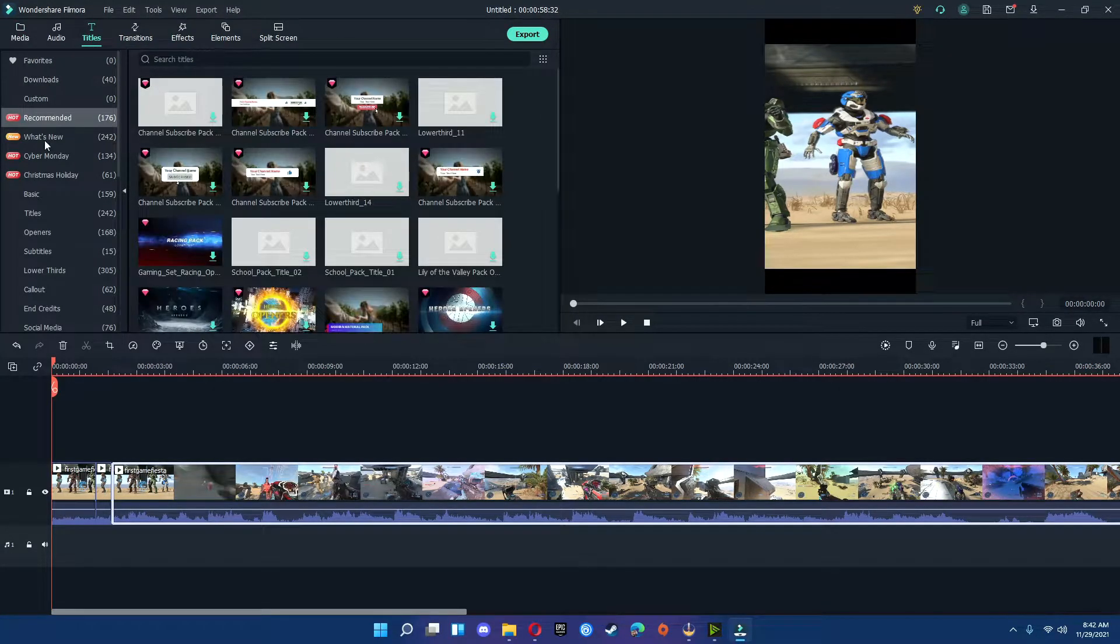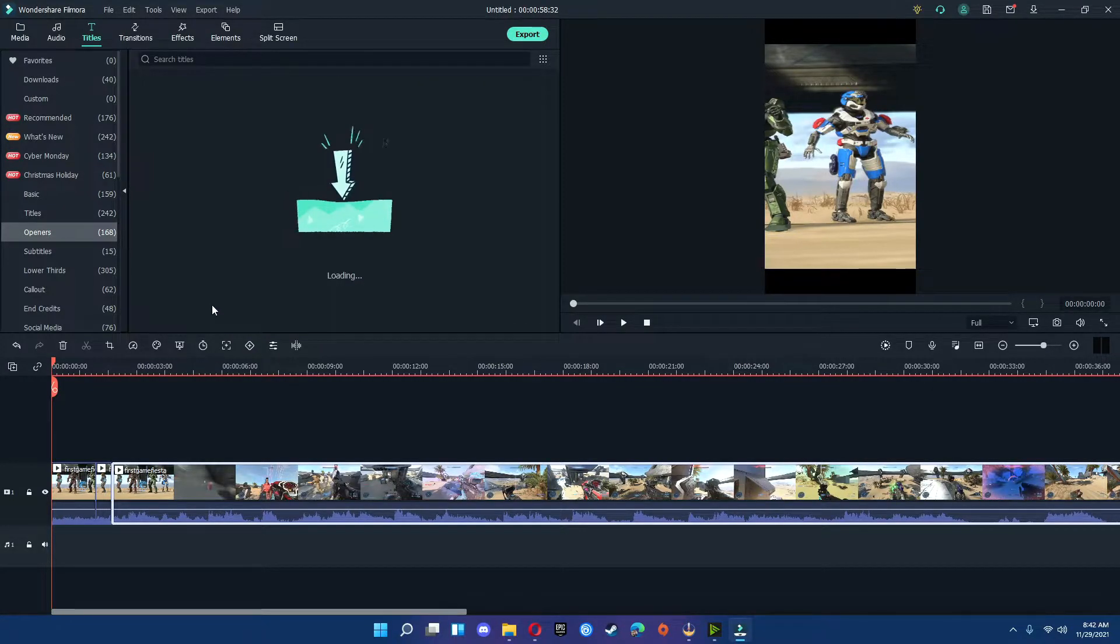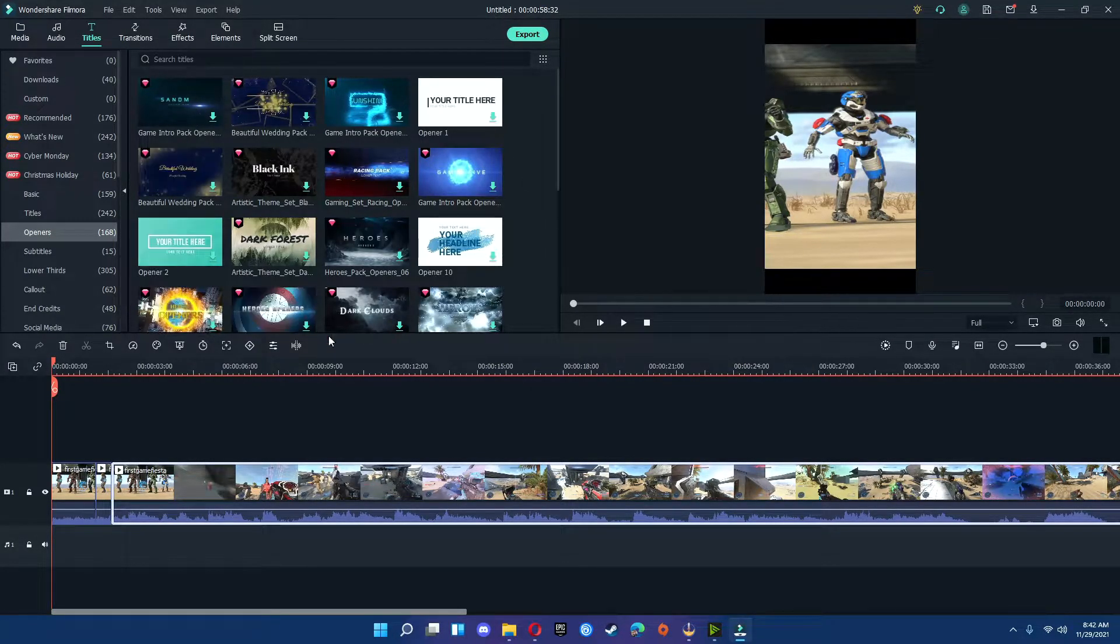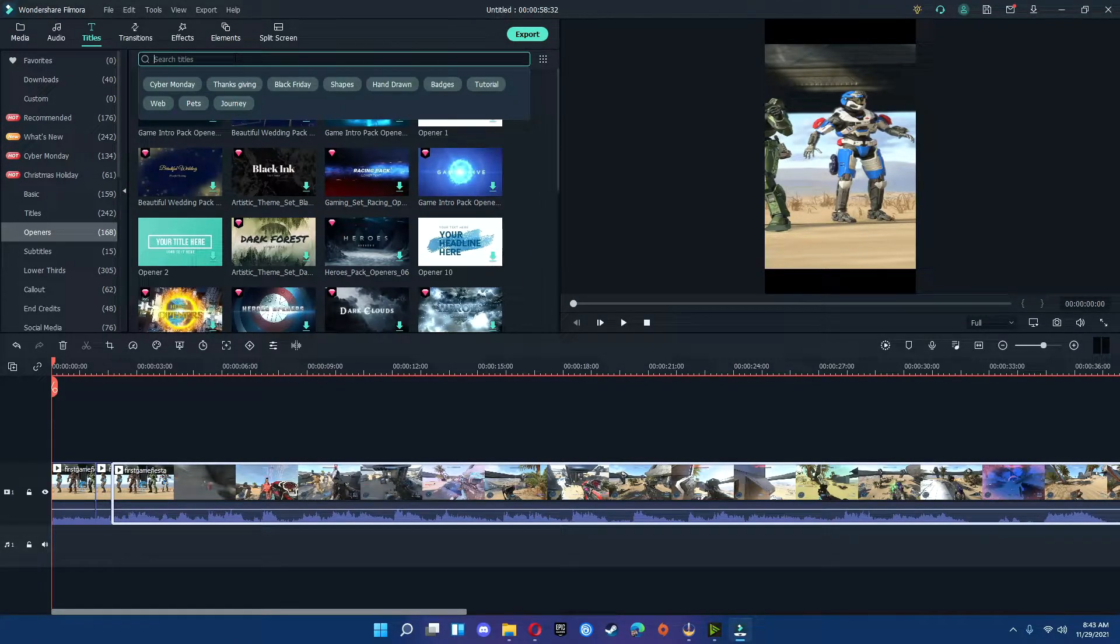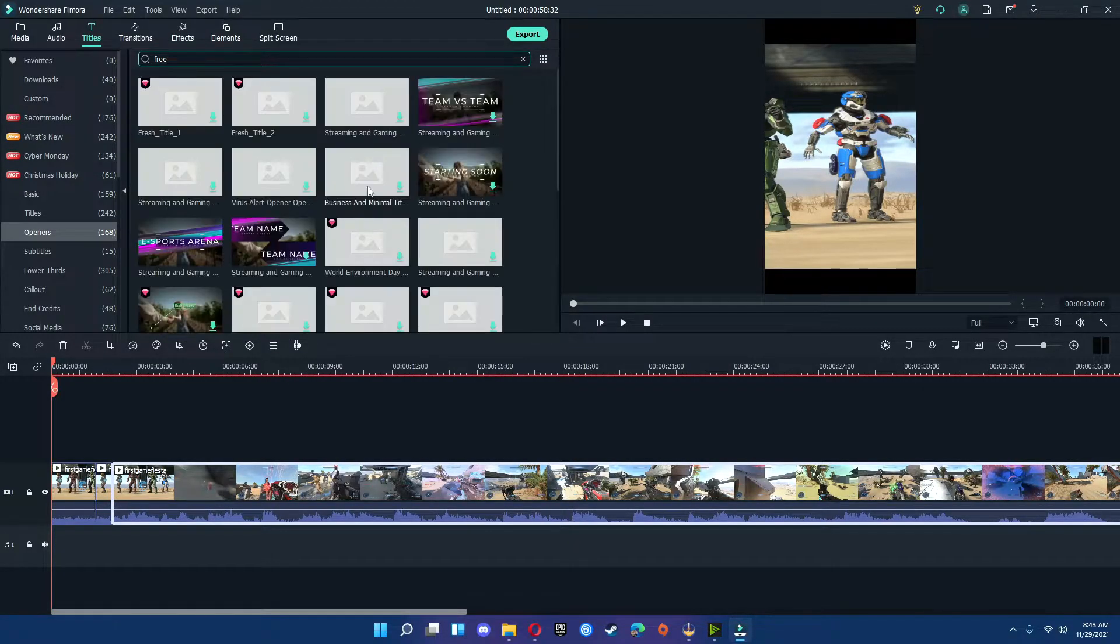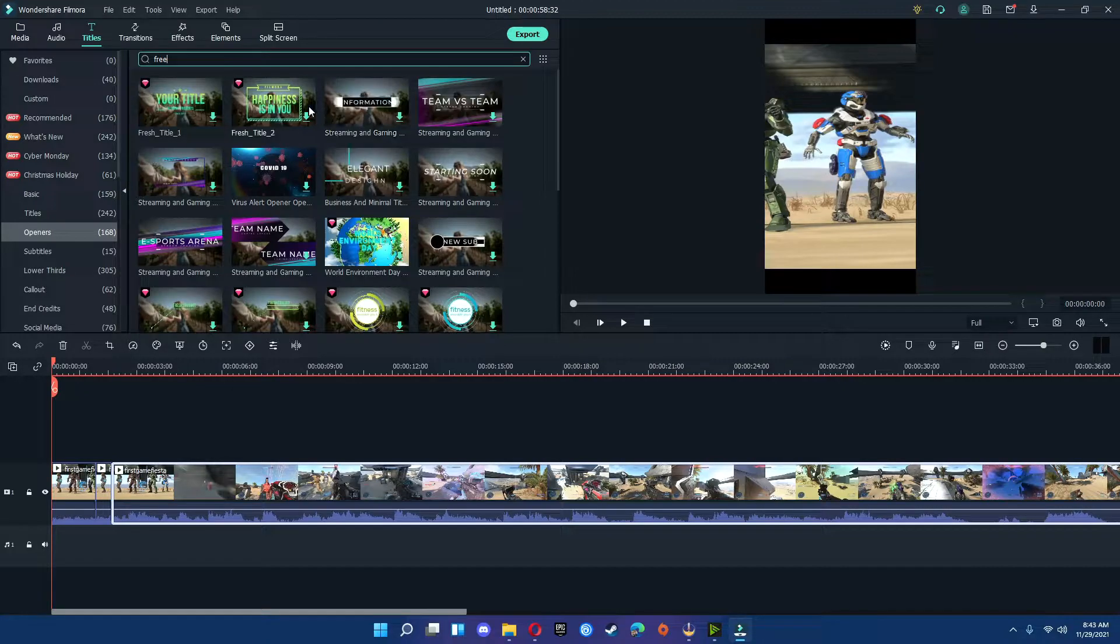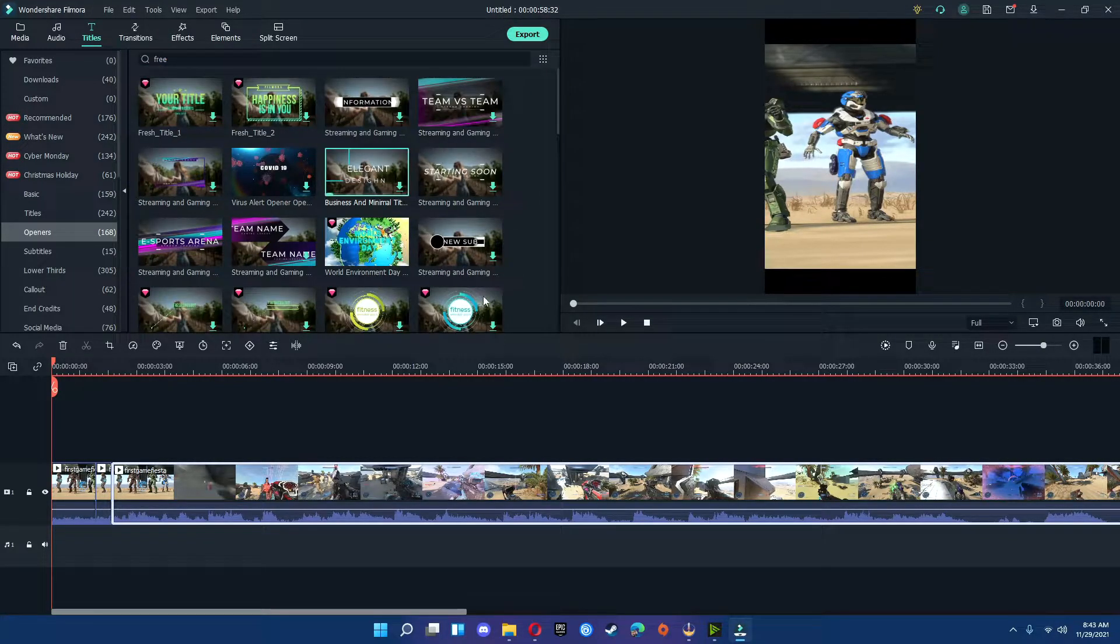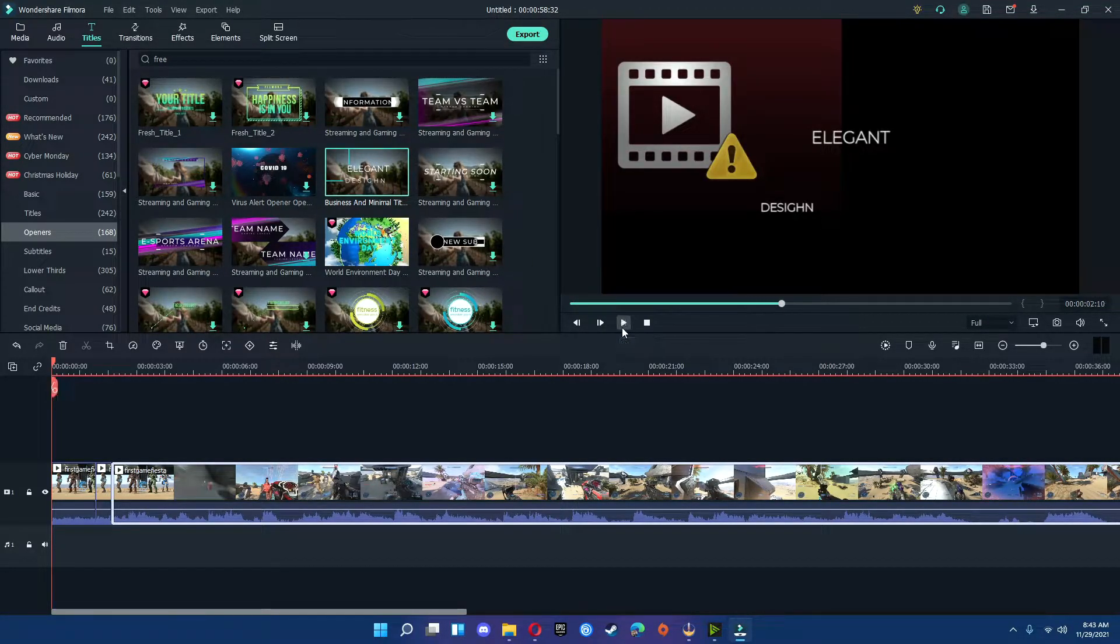You go to titles. And for me, what I'm going to use, I'm going to use an actual opener. Filmora has a ton of openers that you can actually purchase, and they also have some that are free. If you're looking for the free ones, go into the search bar and type in free. You will see a couple of them right here. I like the way this one looks. You click to look at the preview. There you go.